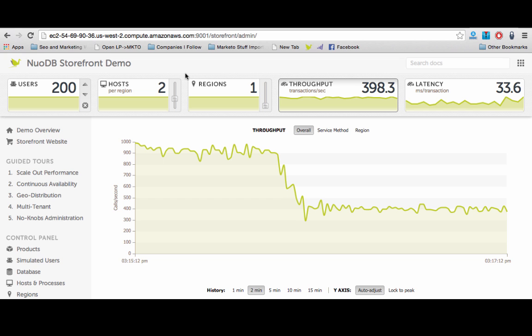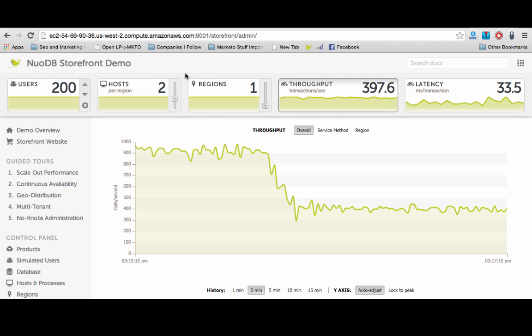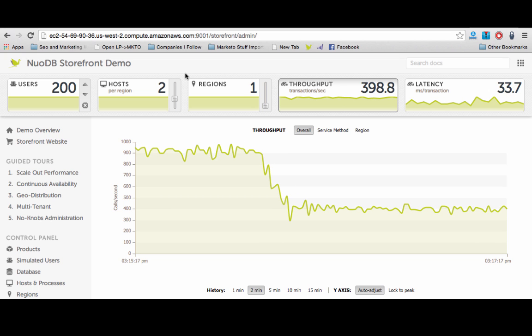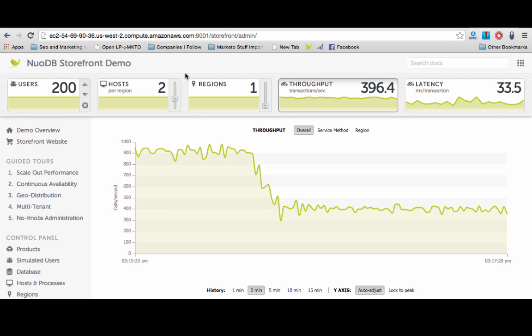This elastic scalability ensures that you use only the resources you need when you need them. What we've seen in this demo, in real-time, is that it's easy to add or take away transaction engines to ensure the best database performance at the lowest latency. Just download NuoDB today and take storefront for a spin.